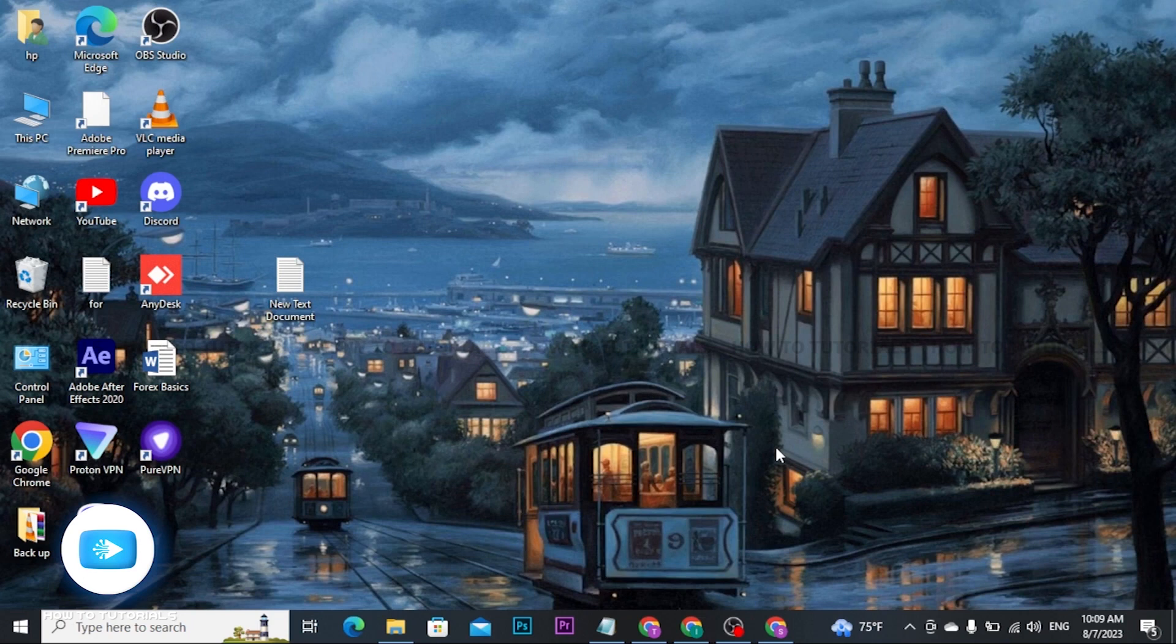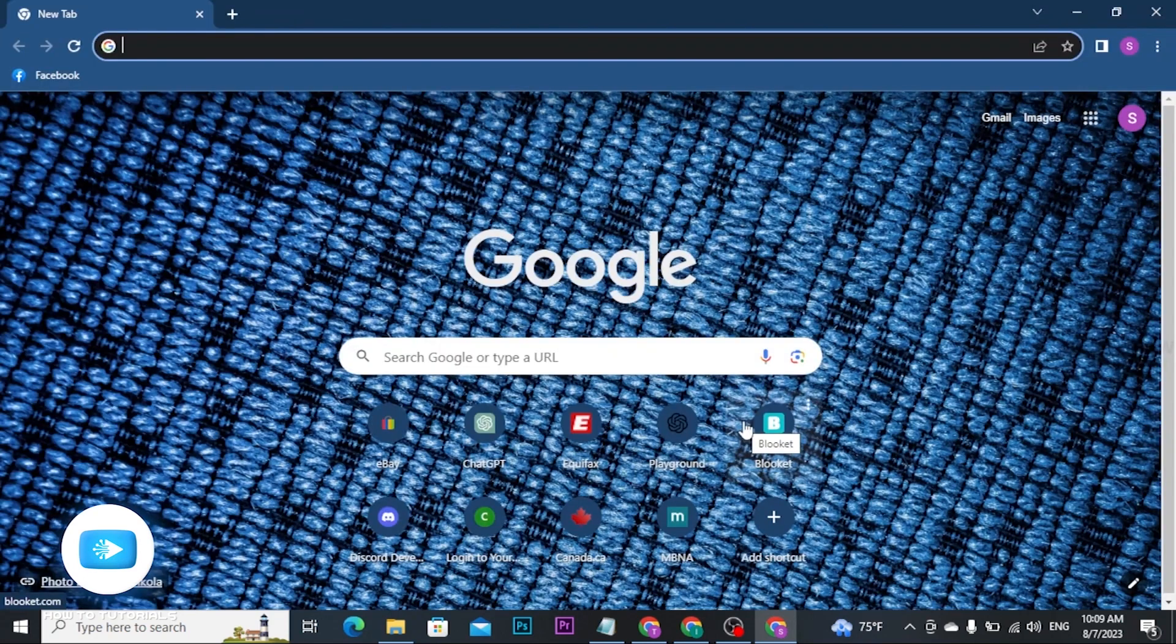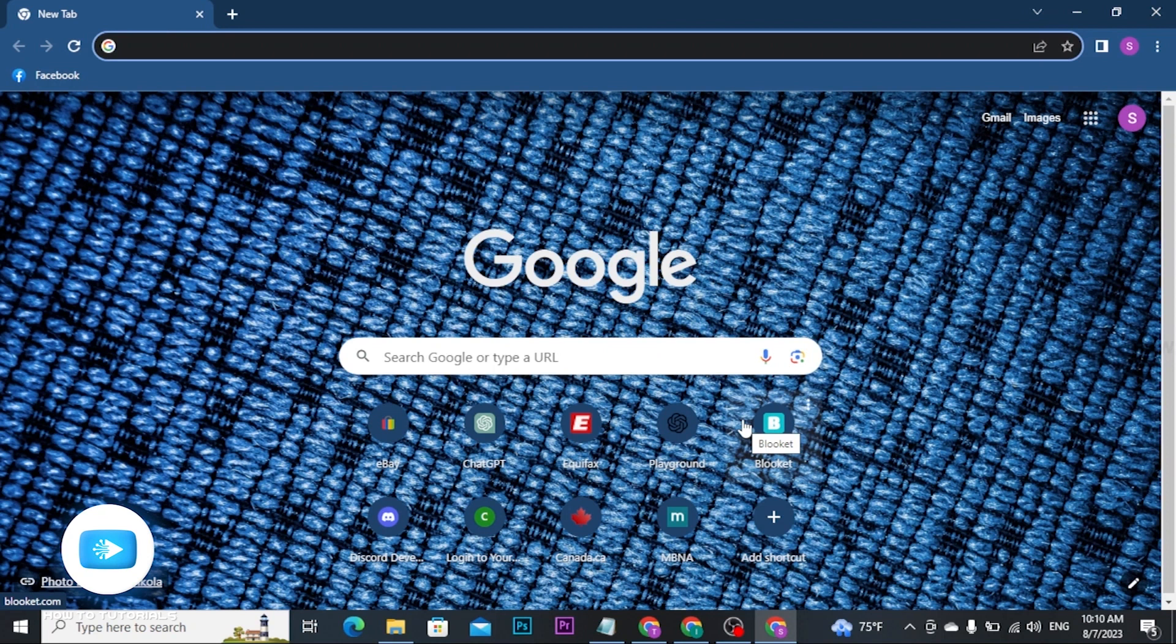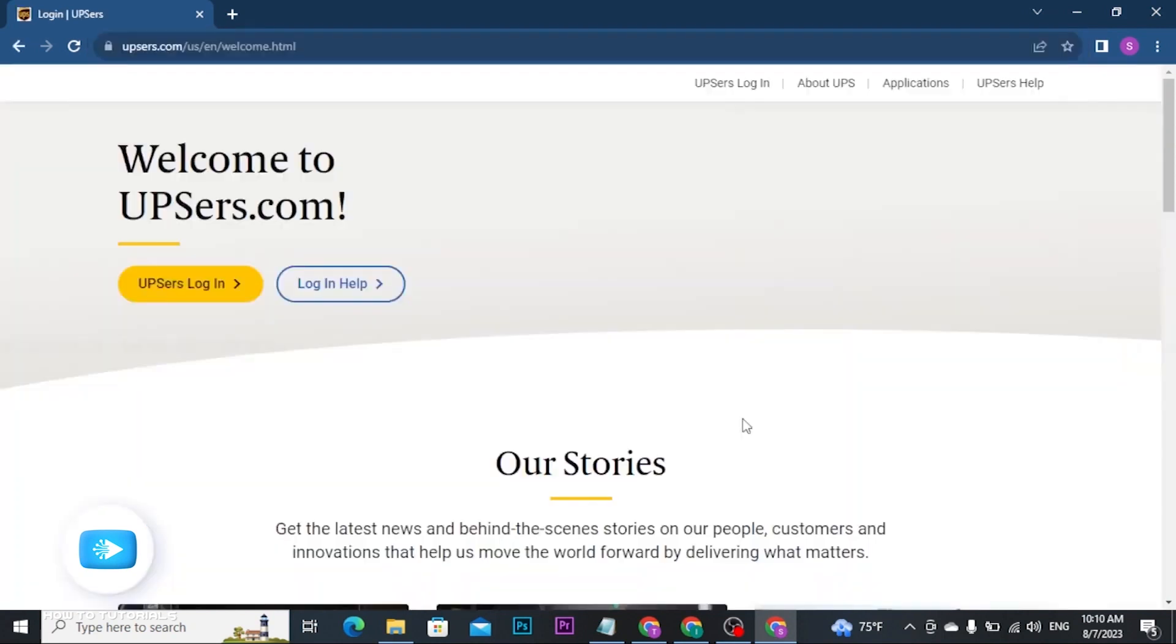Now to get started, open any web browser on a PC, and there on the address bar type in upsrs.com and hit enter on the keyboard. As soon as you do that, you will be landed to its official home page.